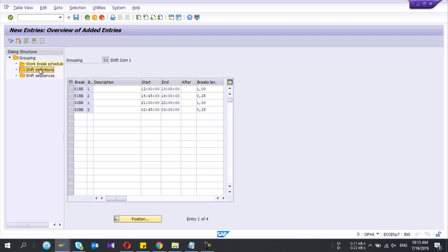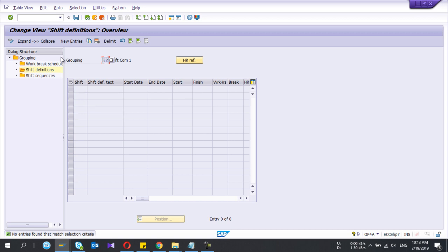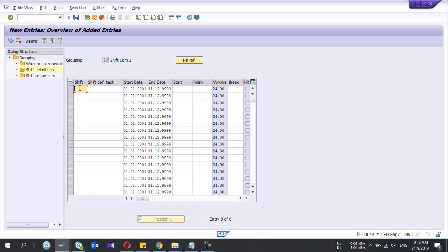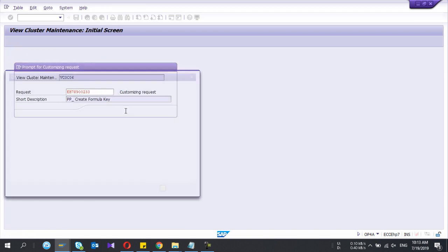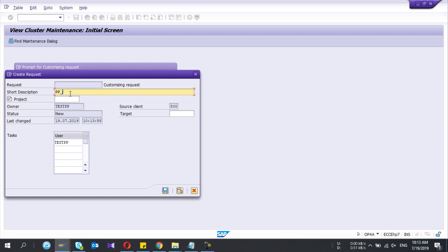Now click on the next one: Shift Definition, and press New Entries. In my scenario I have two shifts. Shift one I'll call the Day Shift — you can have four or three shifts likewise. Shift one, Day Shift, start date I give today's date, starting from 8 and finishing at 16. No values found because I didn't save the previous configuration, so I press Save and give a meaningful name to the transport request.